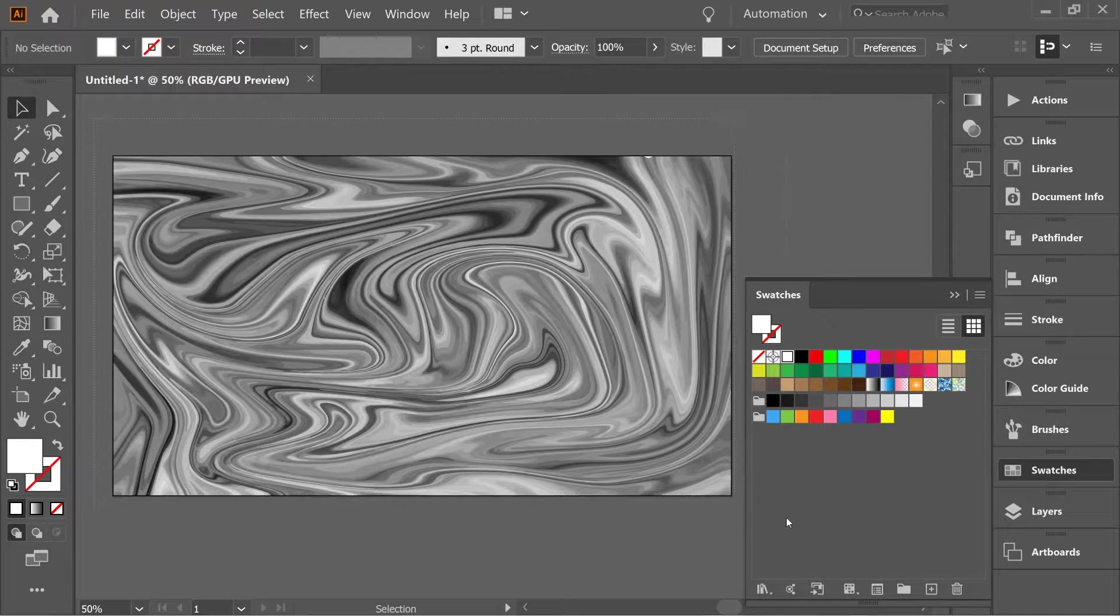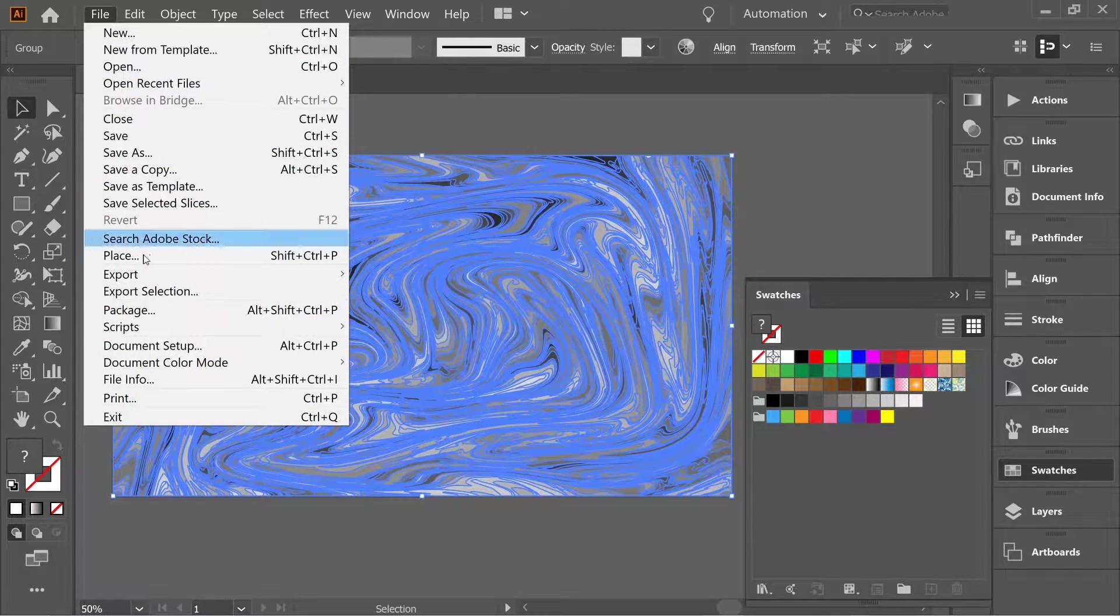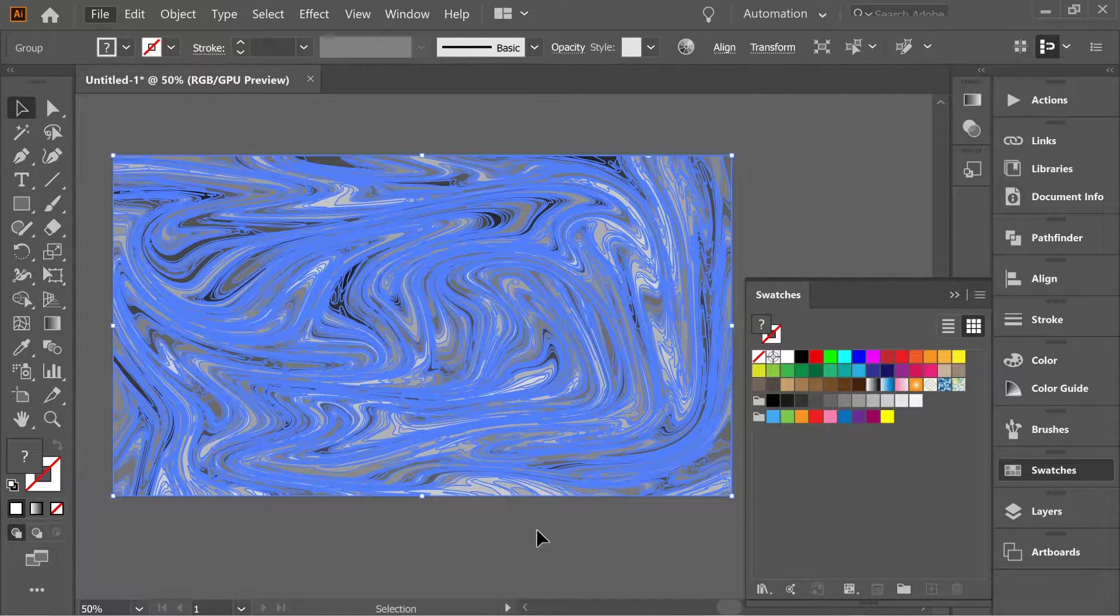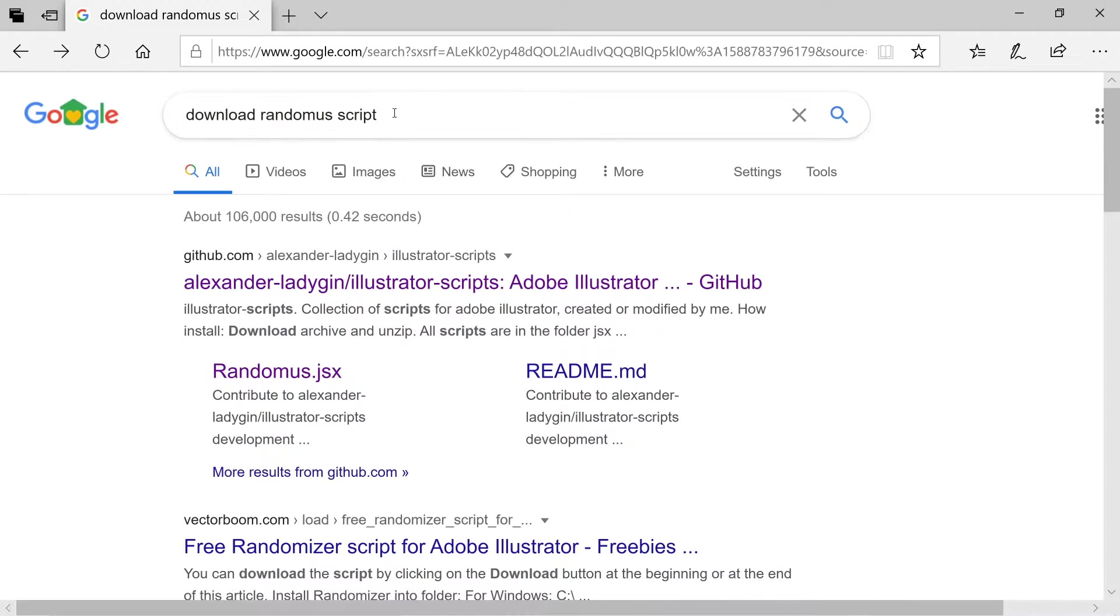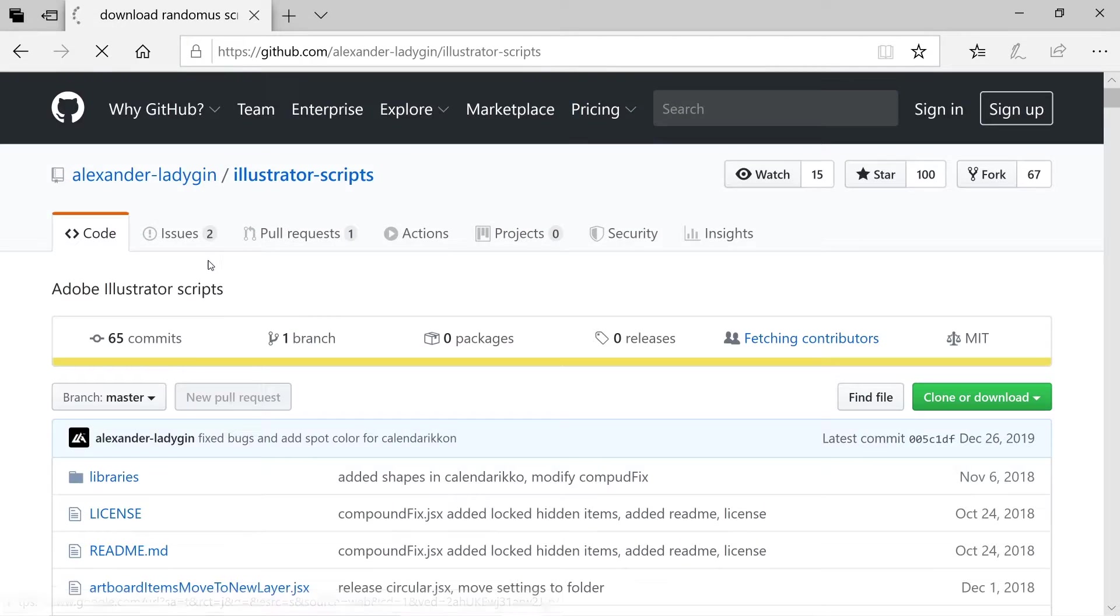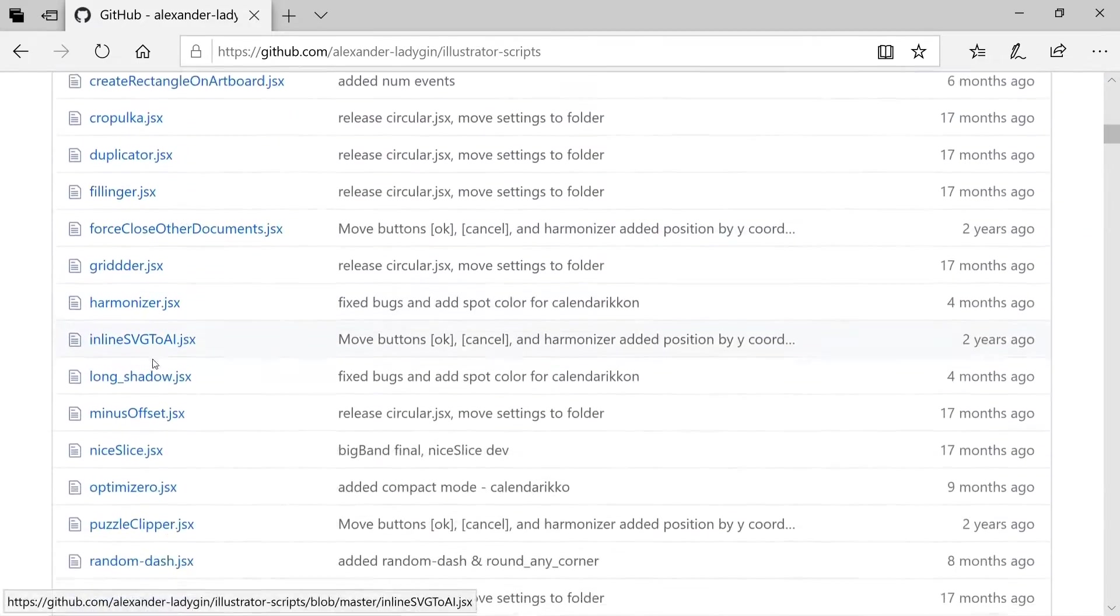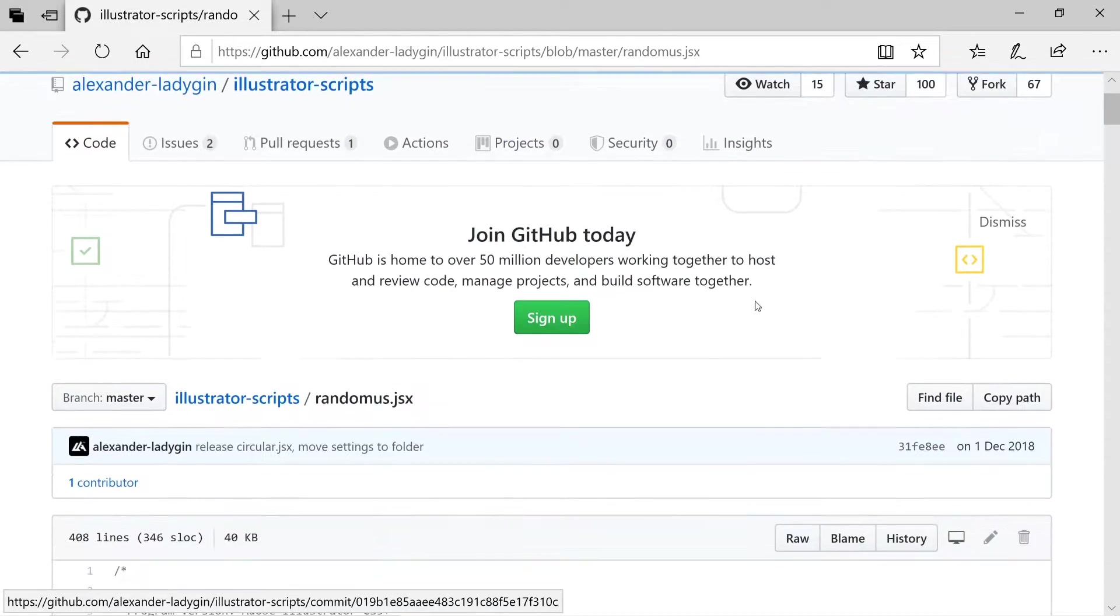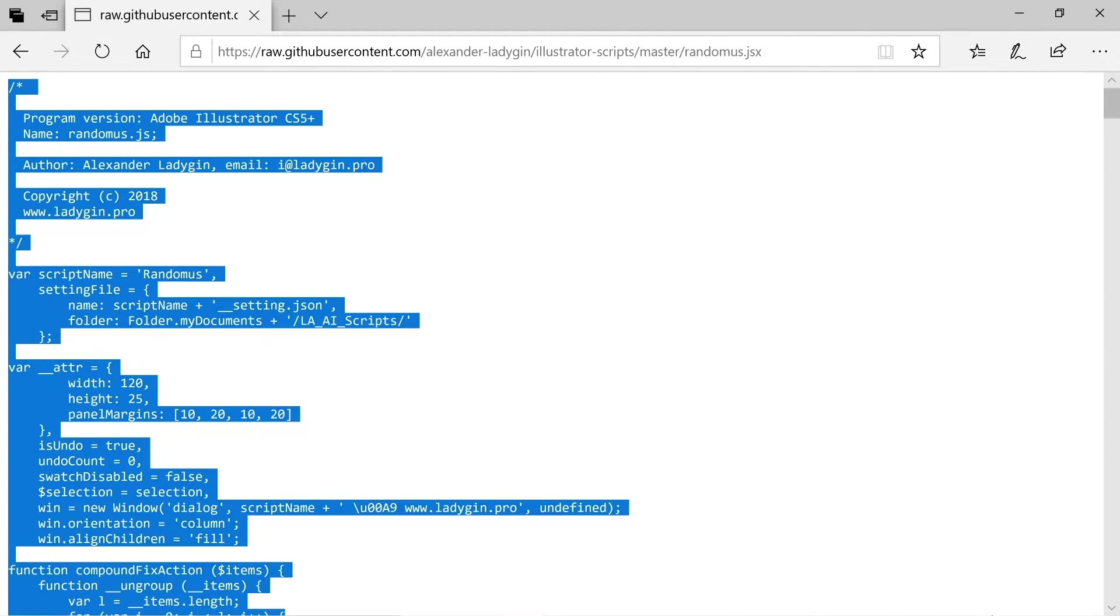So now select all and go to File, Script, Randomness. But you might not have randomness, so how to get randomness: go to the internet, put download randomness in script, go to github.com, and then scroll till you find randomness. Okay, then press on the file and copy everything.